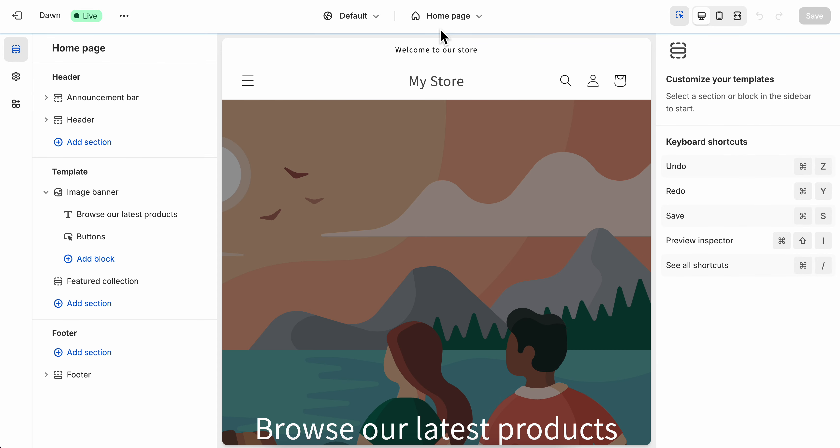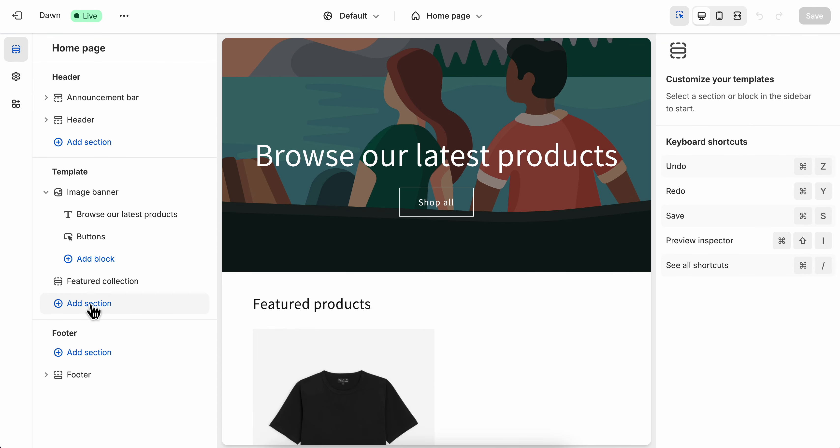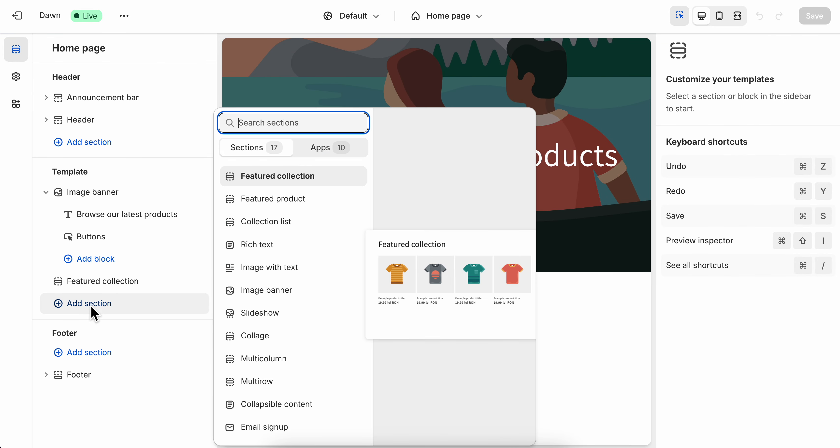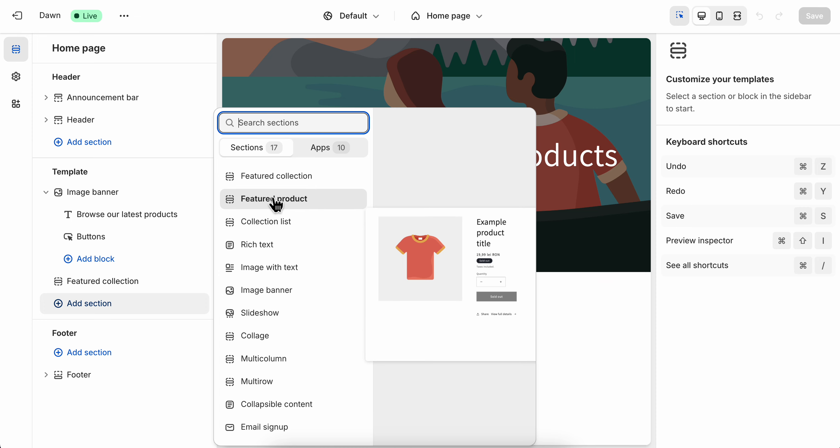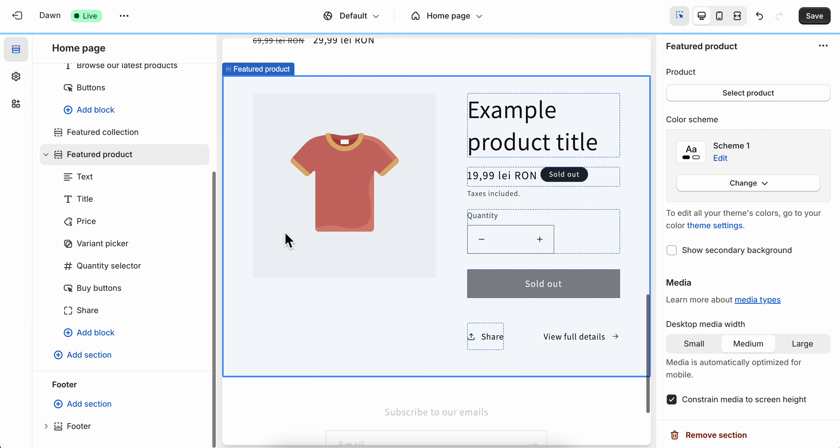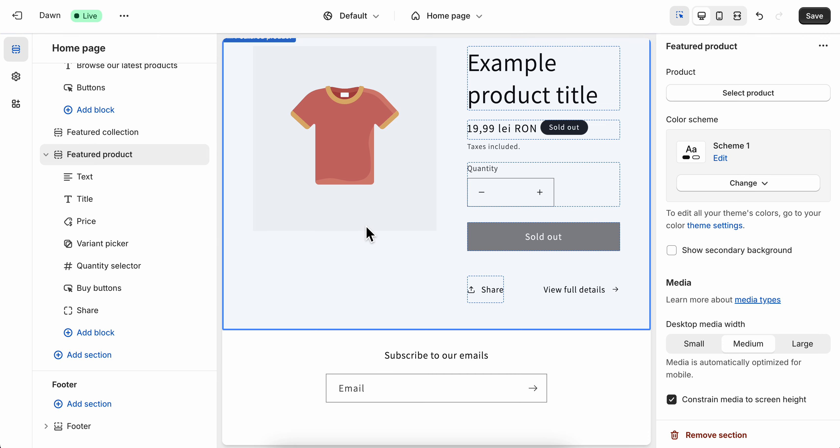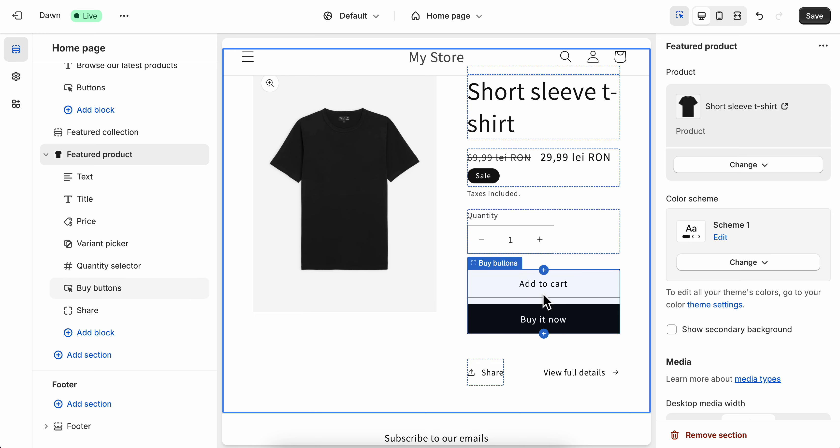Then simply go to the home page and here you can add a section. As you can see, you have featured collection and featured products, so simply choose any of these. Then you're going to be able to click on it and select the product, and that's all you have to do.